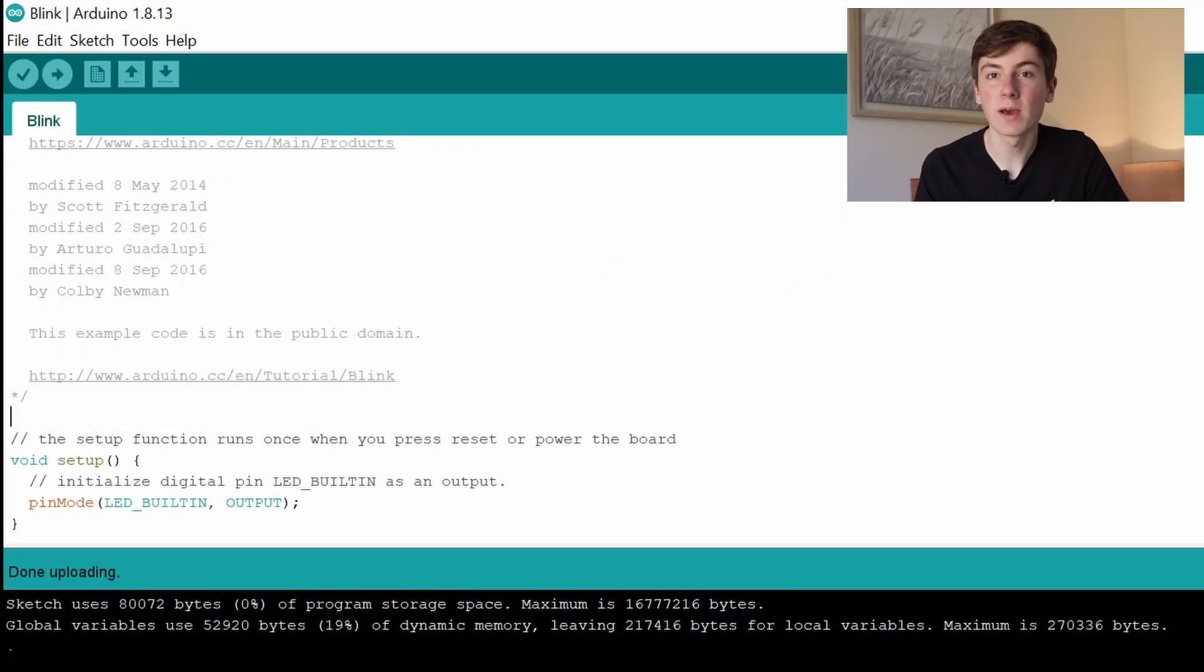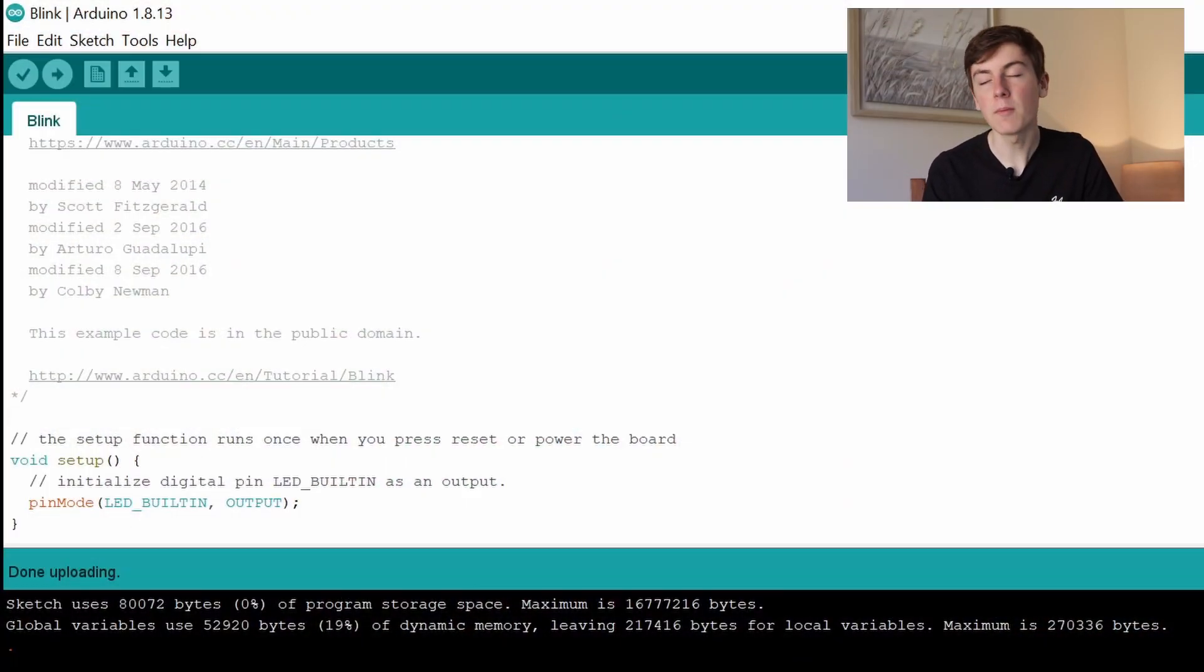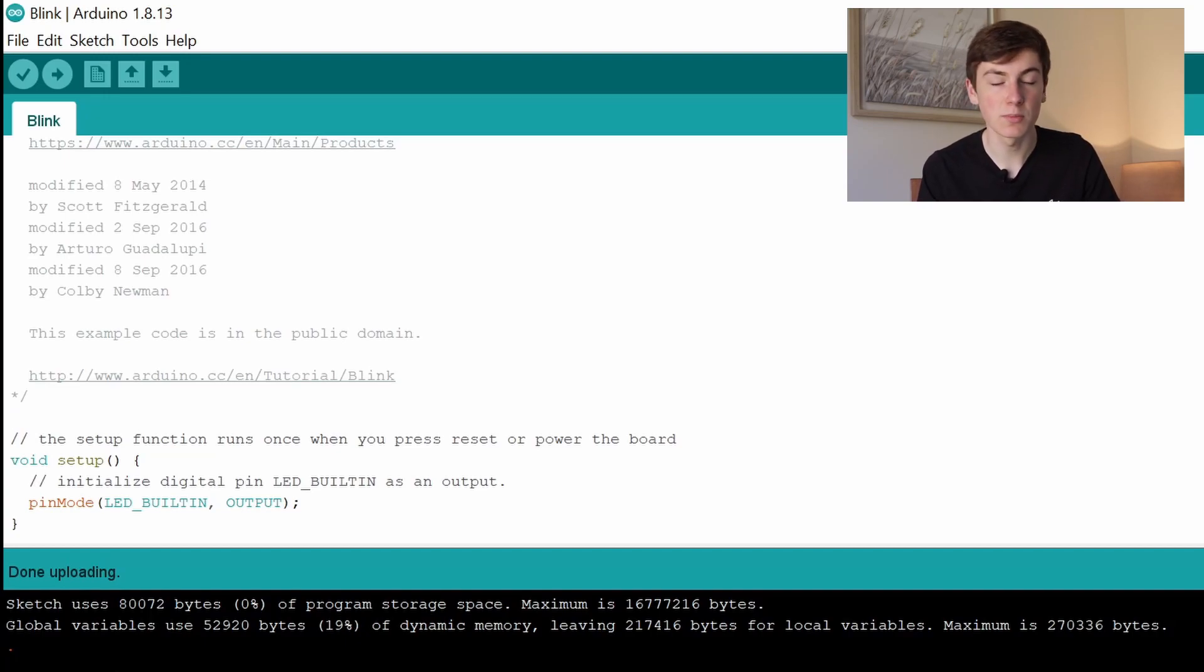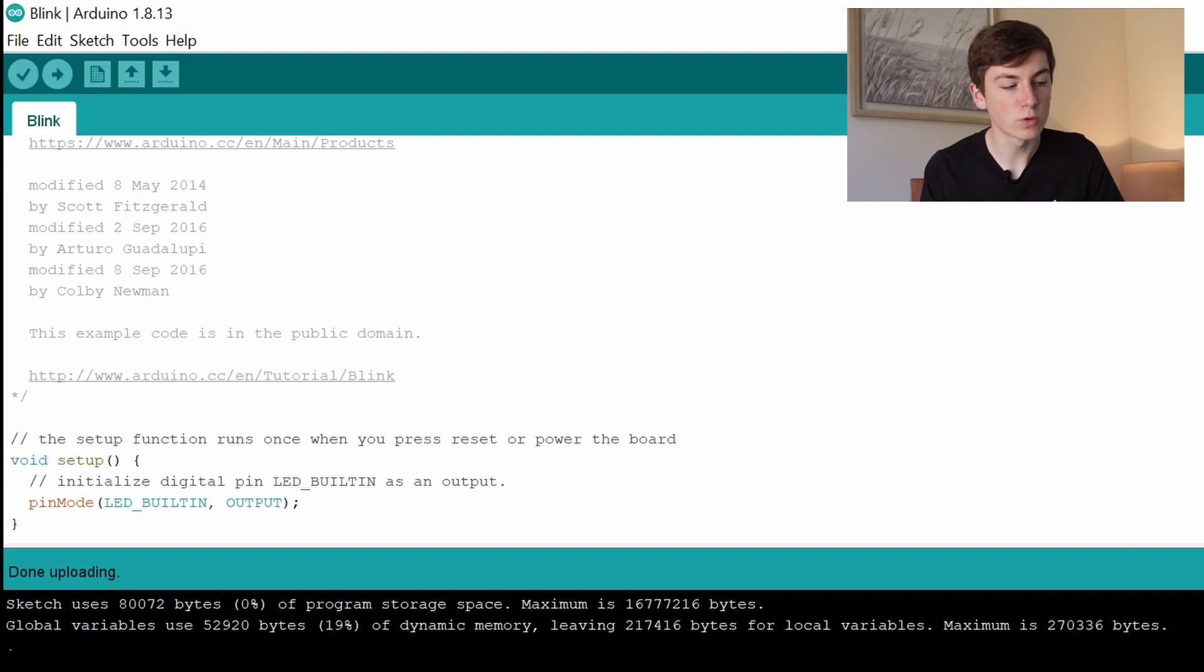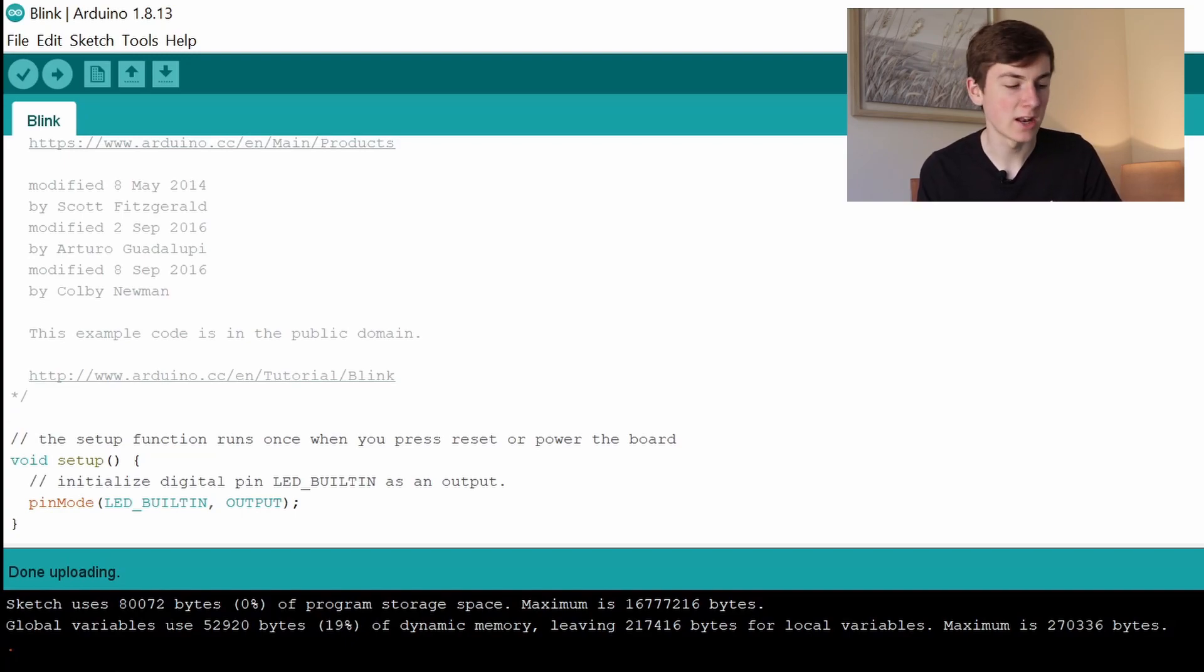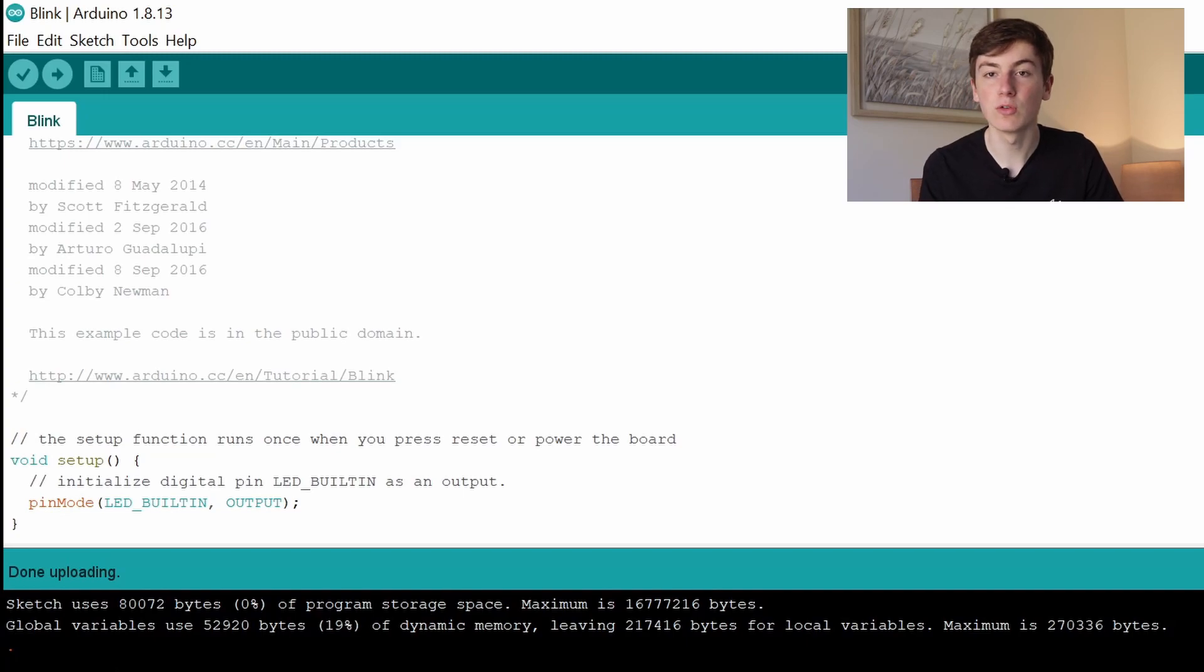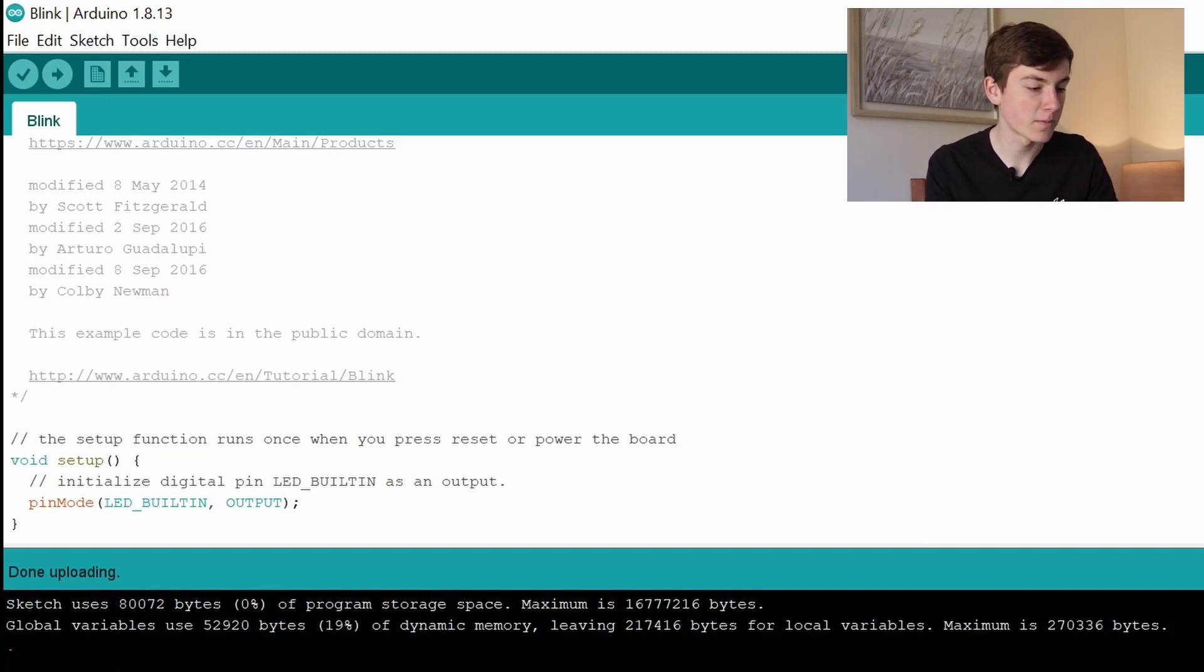If you do get an error message when you're trying to upload, then unplug your Pico, hold down the boot button, and plug it back in again holding down the boot button. Reselect your port and compile and upload again and it should work. That should only be for the first time that you use your Raspberry Pi Pico.